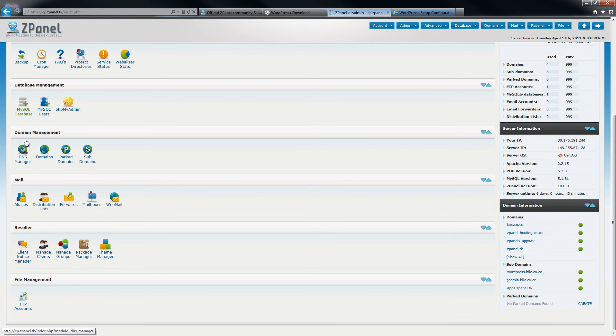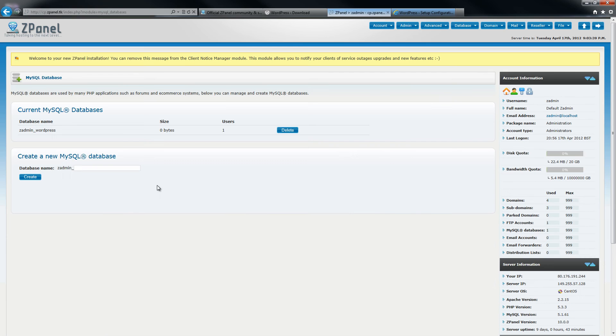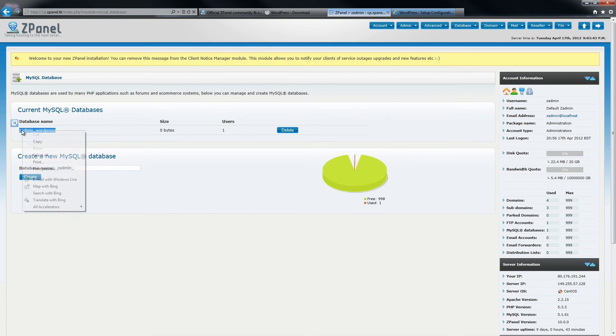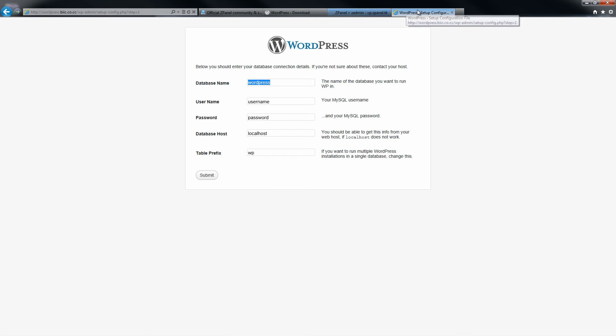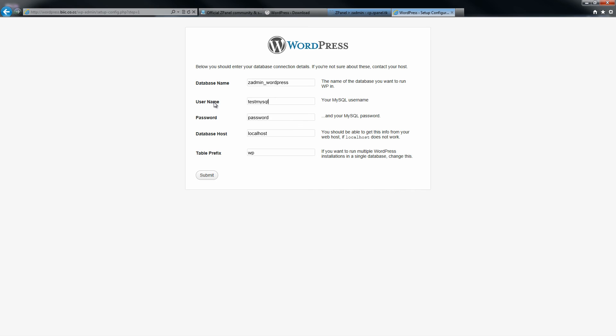If you don't remember, all you need to do is just go back and copy and paste. This is the name of the database. Then I am going to paste the username. In this case it was TestMySQL. Then the password.